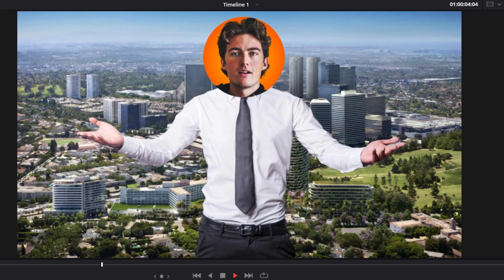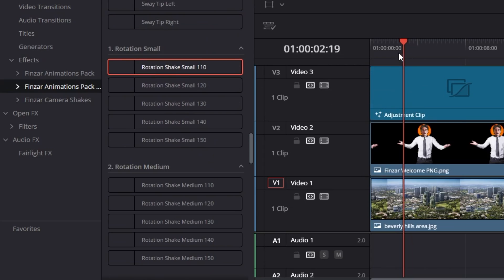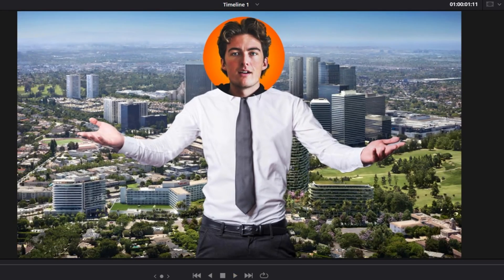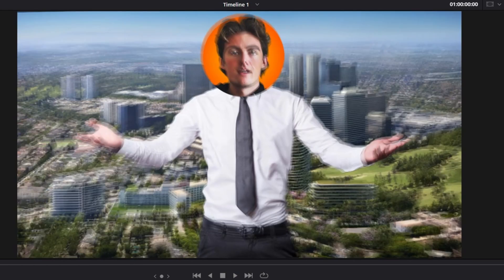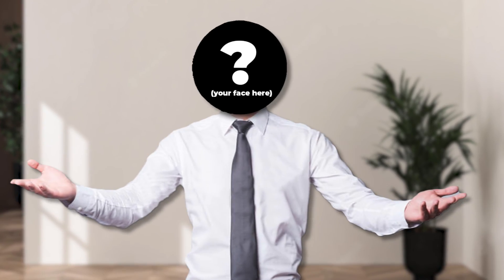We also have a whole bunch of shakes, which is really useful when you just want to introduce something in a dramatic way or give something impact. Here's an idea of what you can achieve with these.